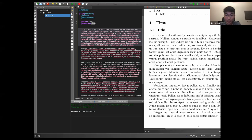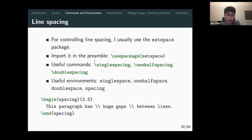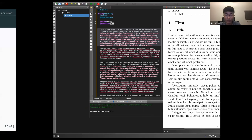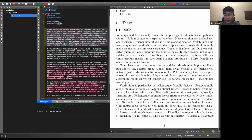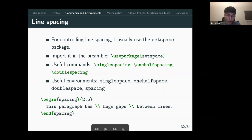Line spacing is the space between lines. You can use the 'setspace' package and then use commands to increase the spacing if you find it too cramped. If you use the environment syntax, only the text within that block will be affected; if you use the standalone command, it changes the entire scope.